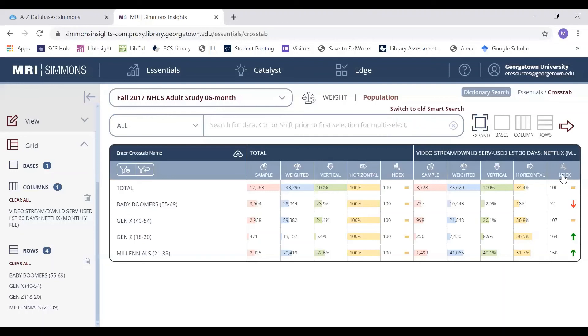Together, the index, horizontal, and vertical scores give a good representation of the relationship between your selected variables.